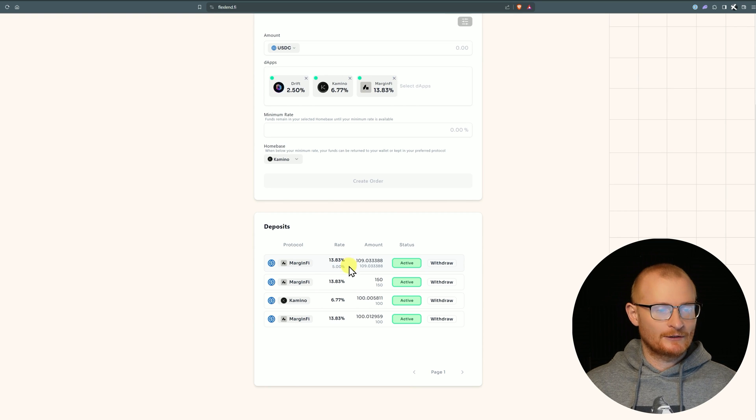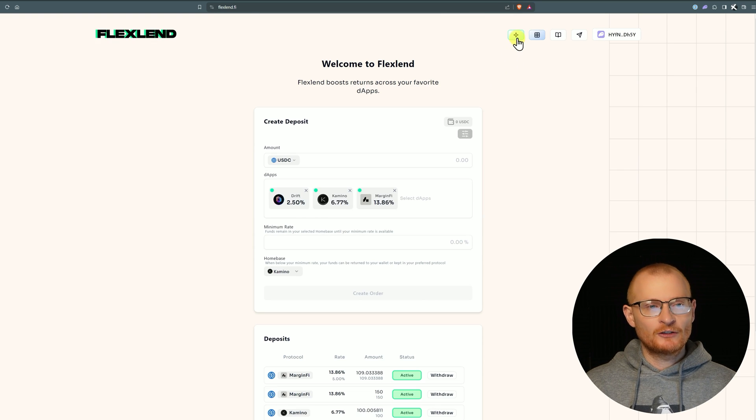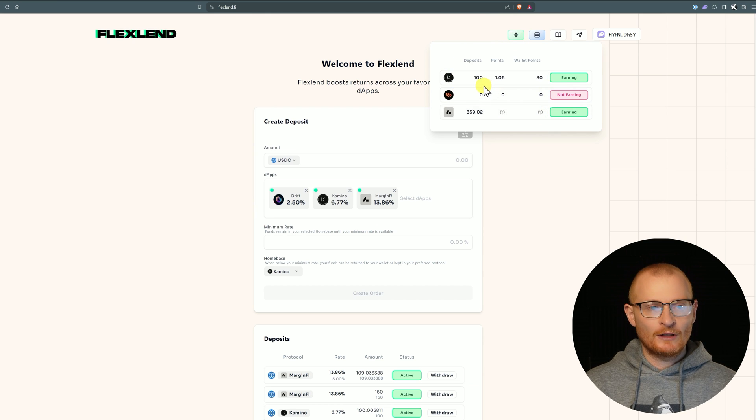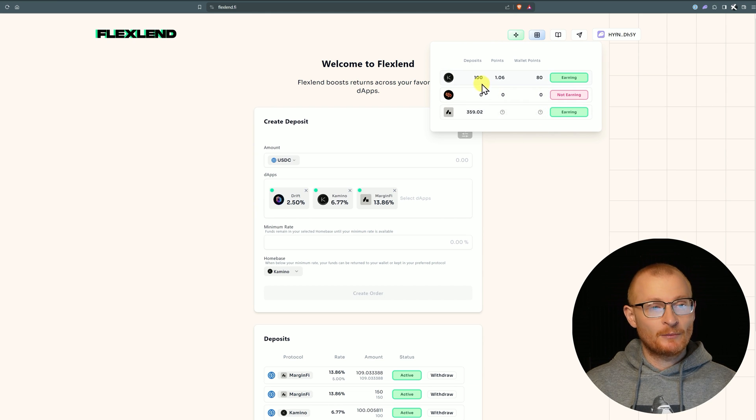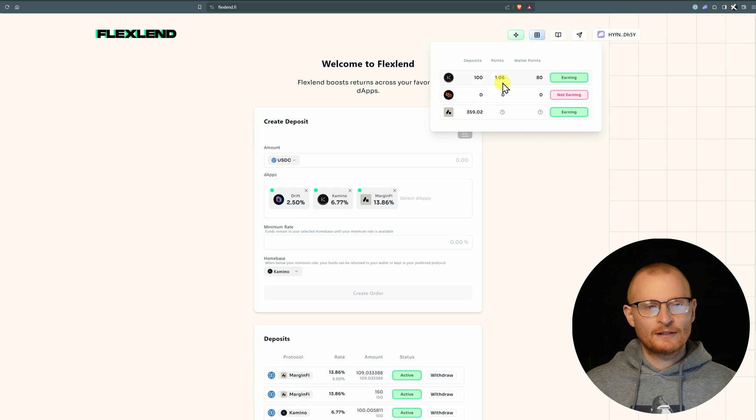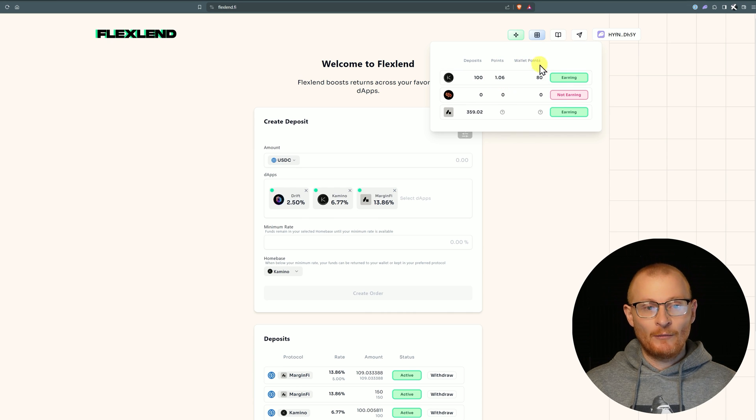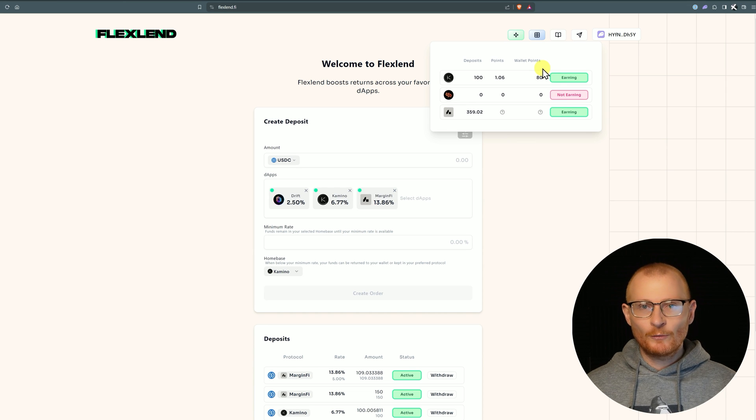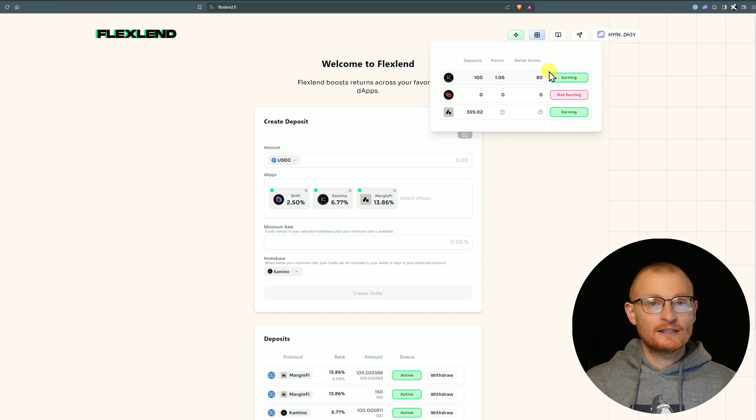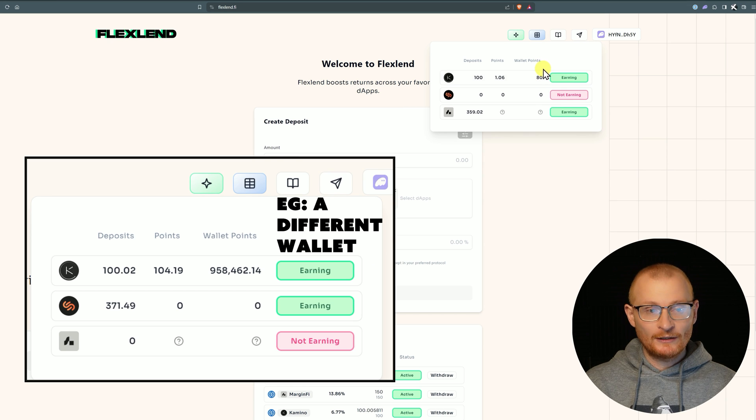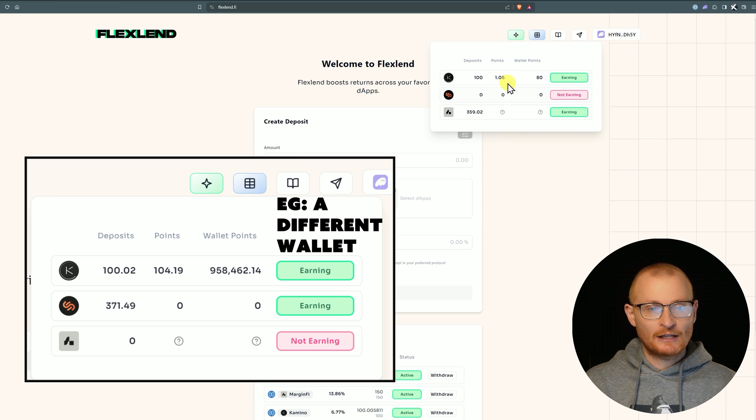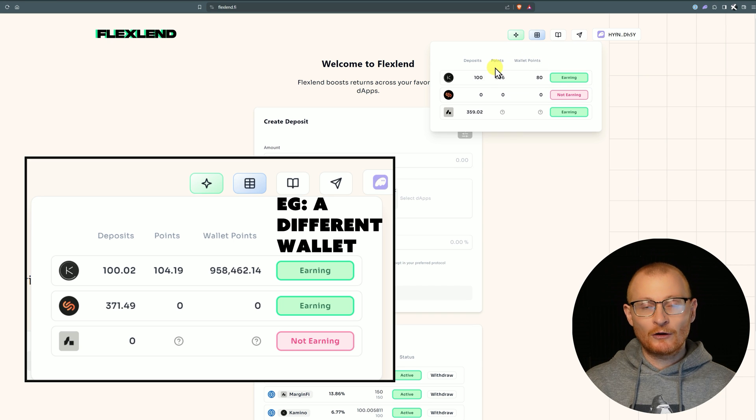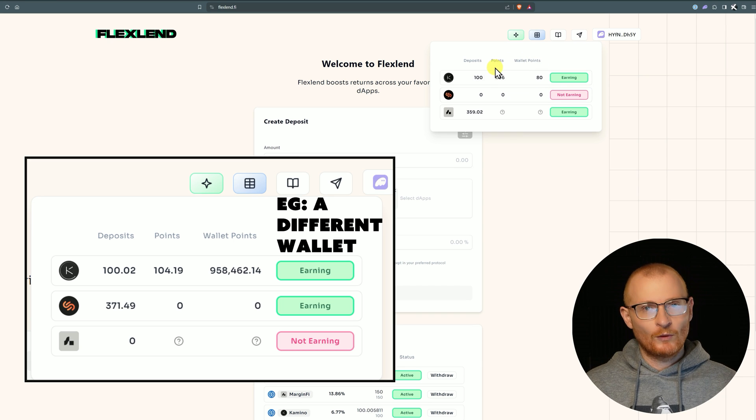Let's go up to the top and click on Points. This is the points breakdown. Last night I did a $100 deposit into Kamino Finance and that's earning currently 1.06 points. However, my wallet points is higher because I have a small liquidity position open with Kamino Finance. We can see and work out how many points are actually in our wallet and how many we're getting directly from FlexLend.